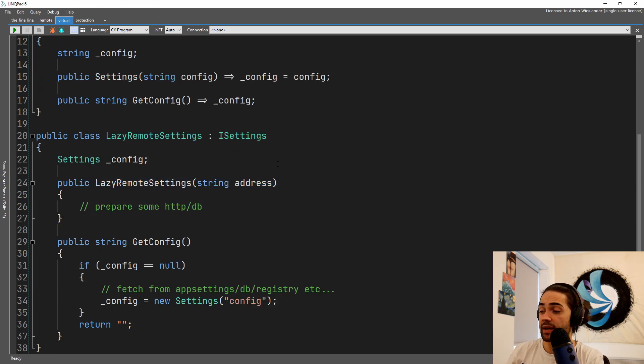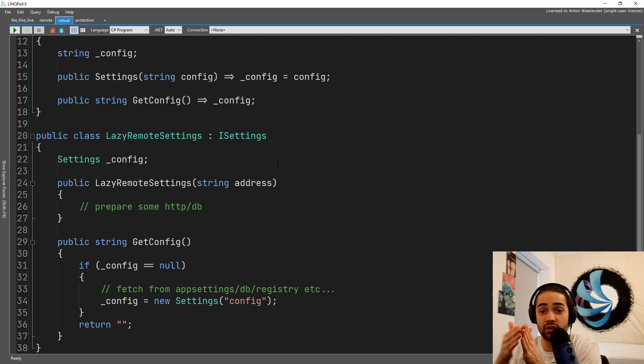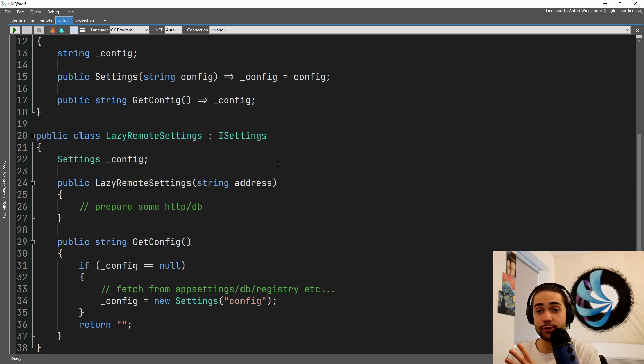Virtual proxy defers the work. So this is the example that they primarily used in the Gang of Four book where they were deferring the loading of the file until it's actually going to be used.